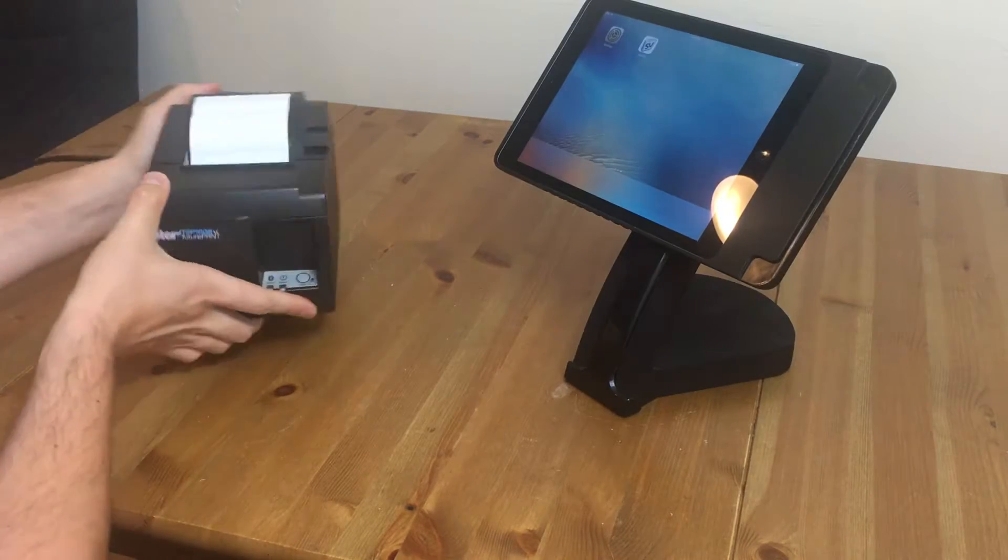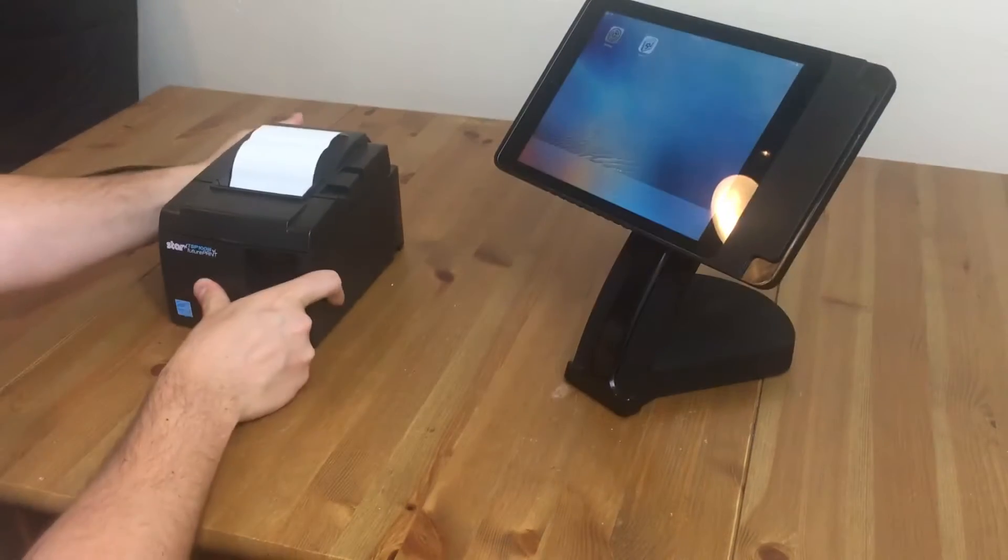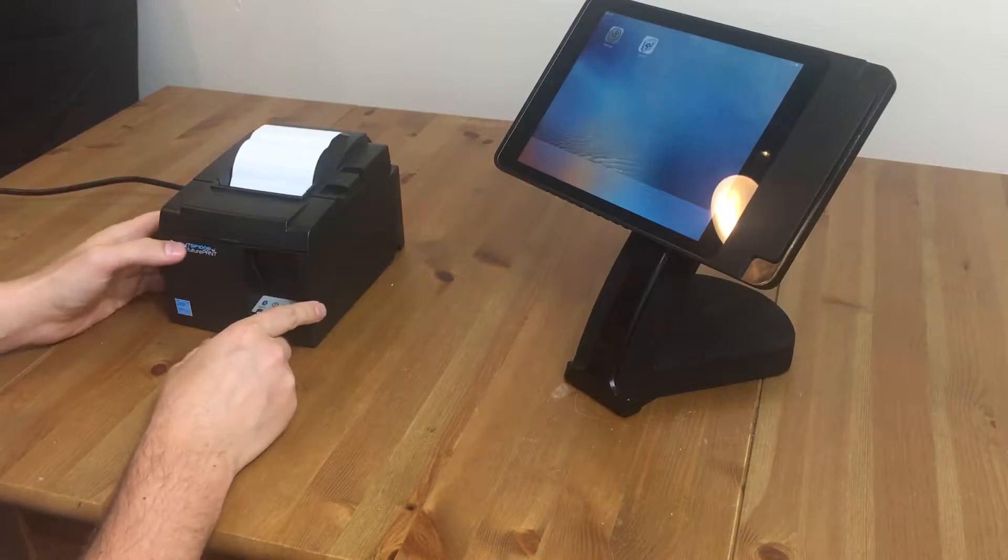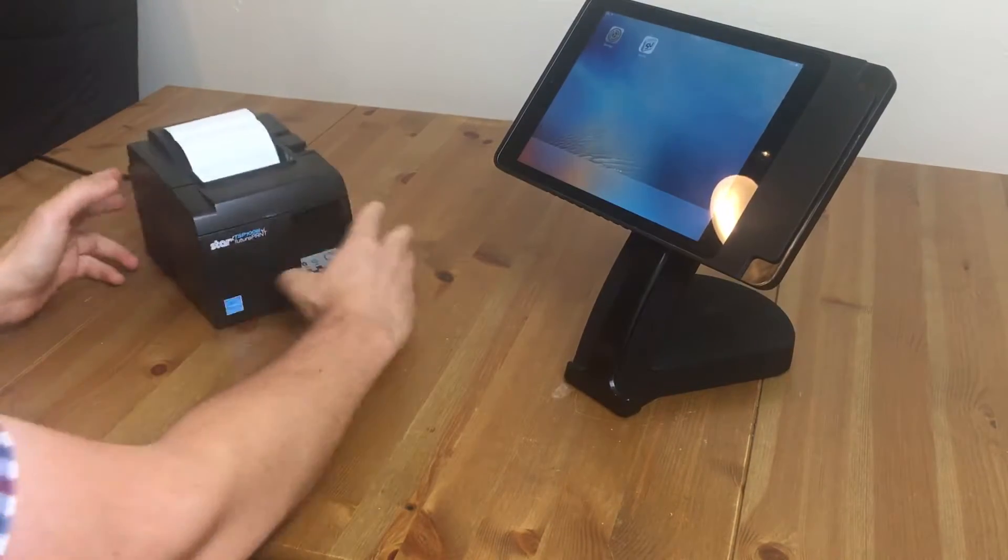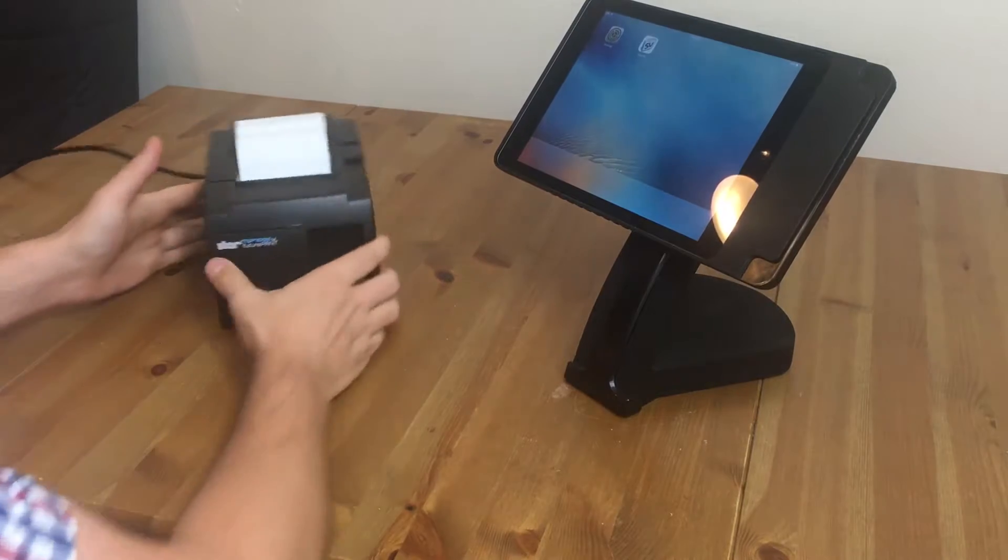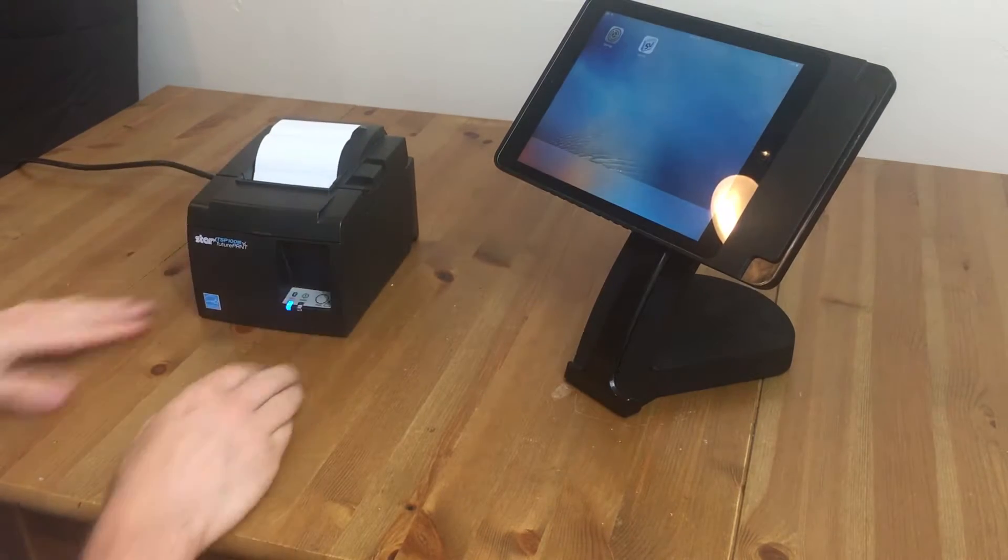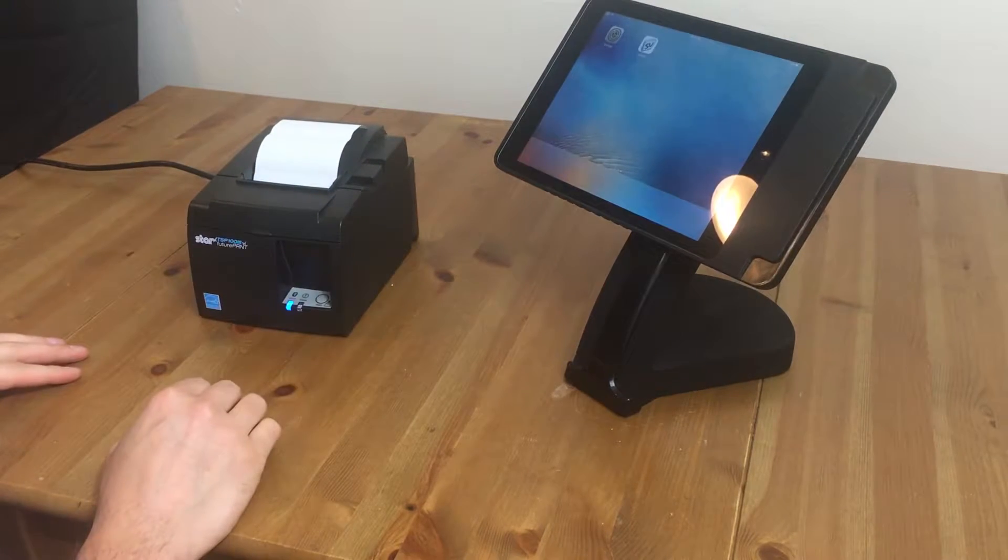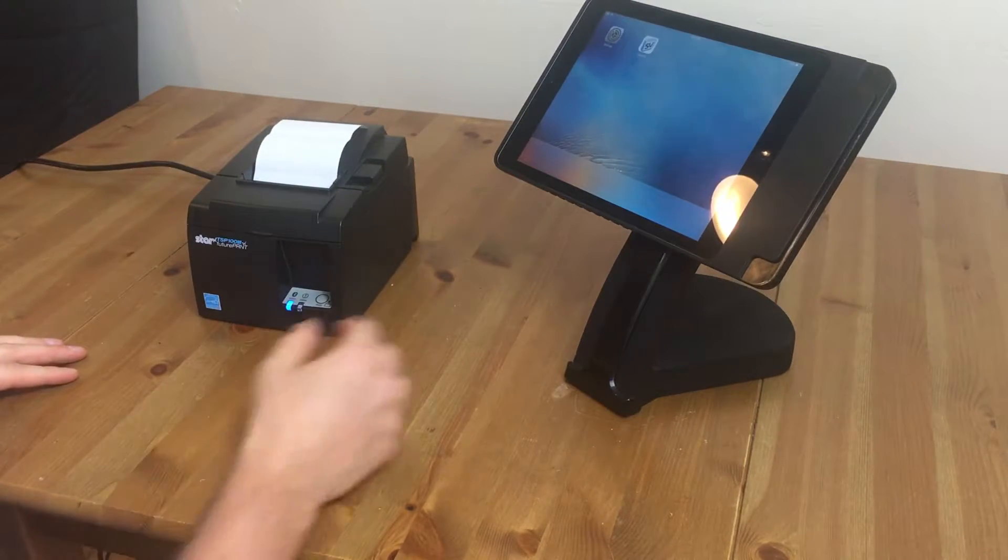Turn it back around, and the next thing we'll do is power it on. The power switch is here on the left hand side. We'll wait until it comes on, and it's ready to go.